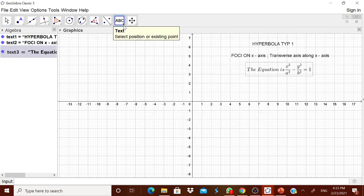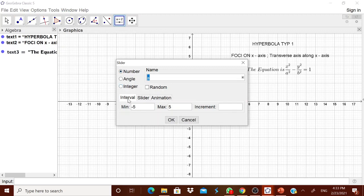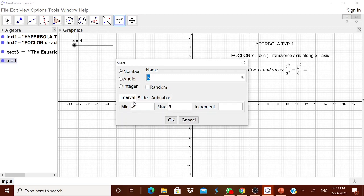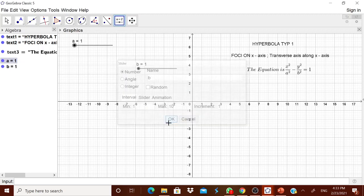Now we will go for a slider. Slider number 1 goes from 1 to 10 with increment 1, because we are going to use the square of it. We will have one more slider, again from 1 to 10 with increment 1.